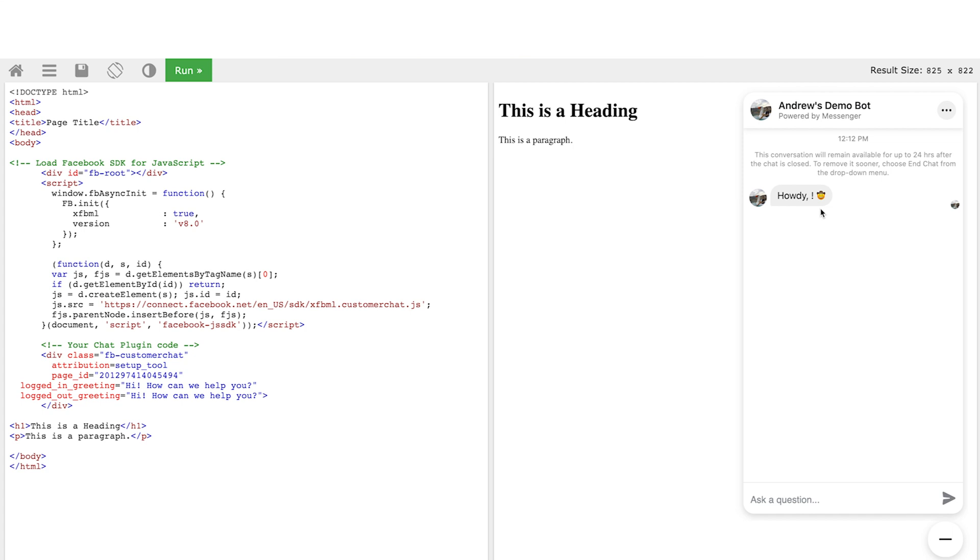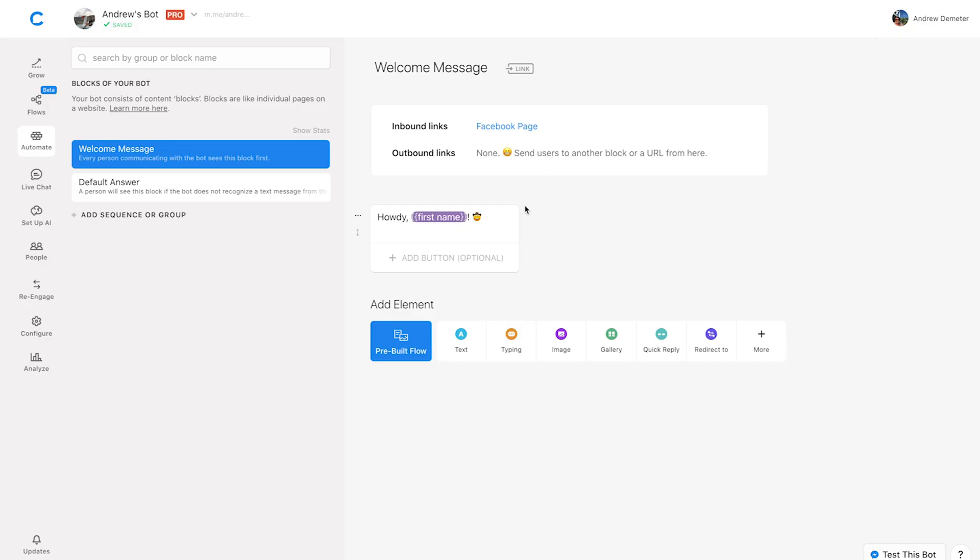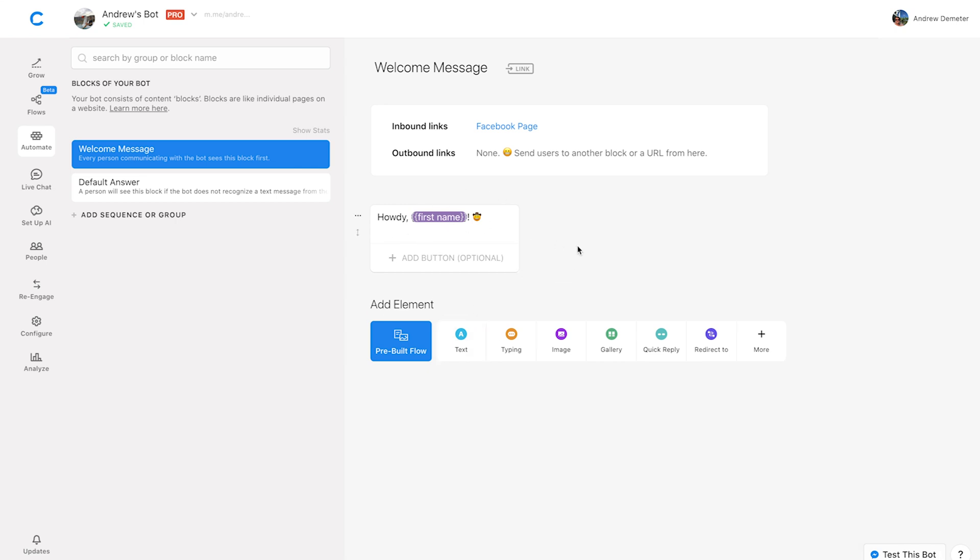But at this point in time, you cannot segment or design unique experiences for users in Messenger based on whether they're logged in or logged out. So what that means here and why it's important is what you see right now. There's this extra space between the comma after howdy and the exclamation mark. And so if we go into Chatfuel, I'll show you why that is. Because in this welcome message that we've set up, we're actually using the user's first name. And so this is a best practice to personalize your messaging using attributes. But obviously, attributes are only going to work if the user is logged into Facebook, because Facebook and Chatfuel pull that information, in this case first name, from the user's Facebook profile.